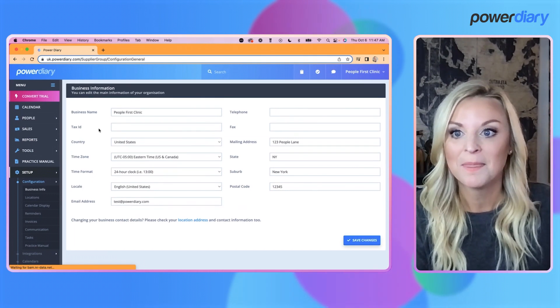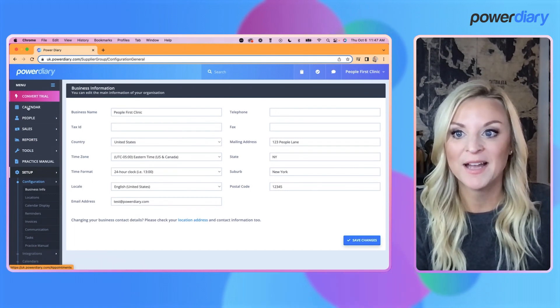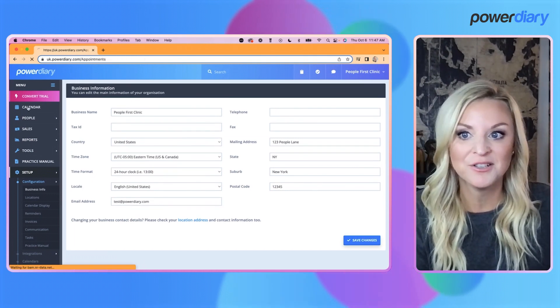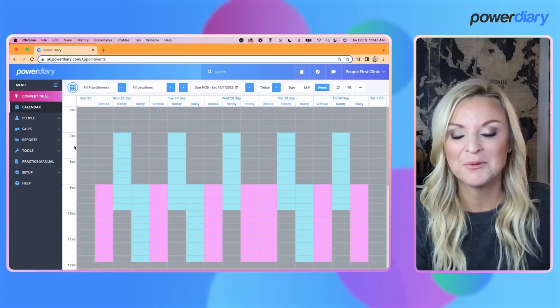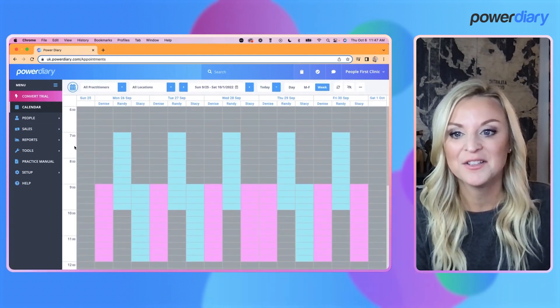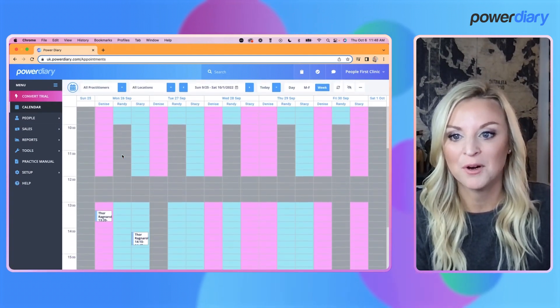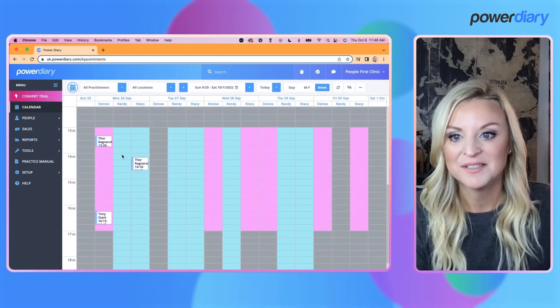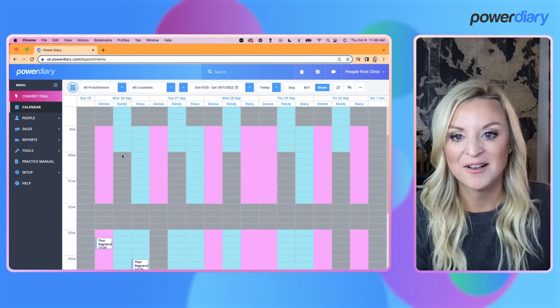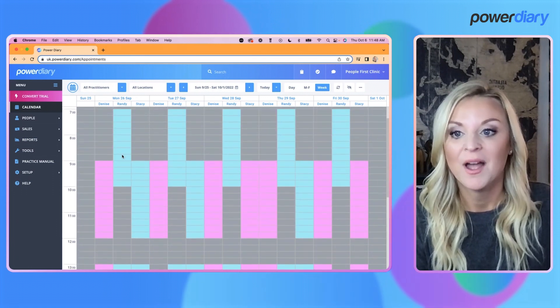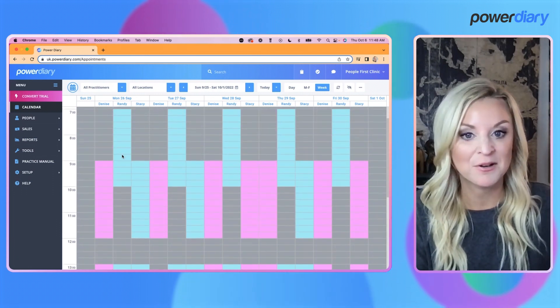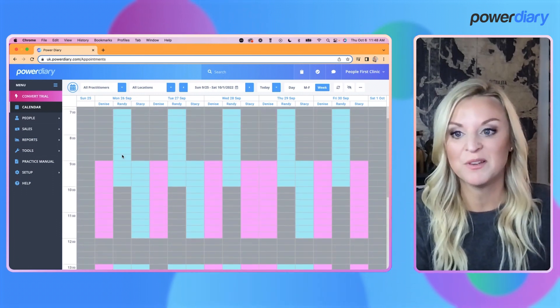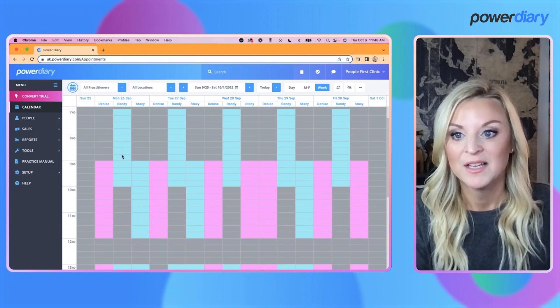I'll jump back to my calendar and now you will see the 24-hour time. Awesome! Now let me show you about the time picker and a few changes we've made there.